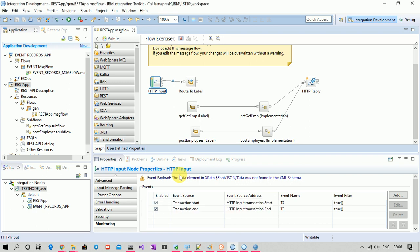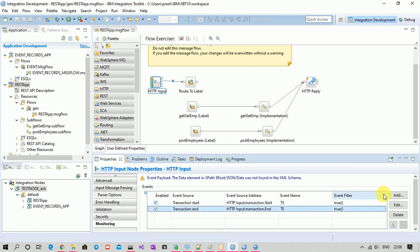This video is a continuation of my previous video on event monitoring Part 1, where I explained how to configure monitoring in IBM App Connect Enterprise (IAB) using node properties. Here I will explain how to configure monitoring without using those properties — this time we will use a monitoring profile.